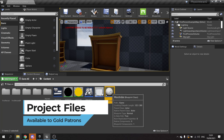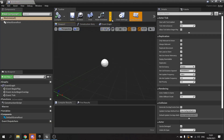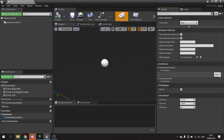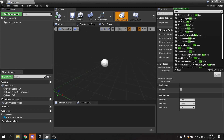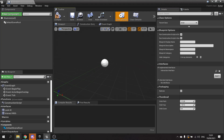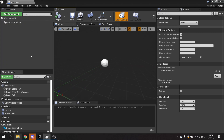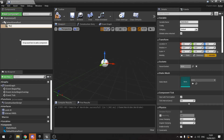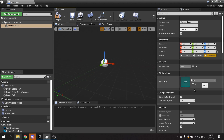Inside of here we need to add first of all the class settings - the interact with interface, interaction interface. Now we've got to construct our wardrobe much like you would do in real life. You have to add the base first of all, so we call this one wardrobe base and we'll add the mesh to that.